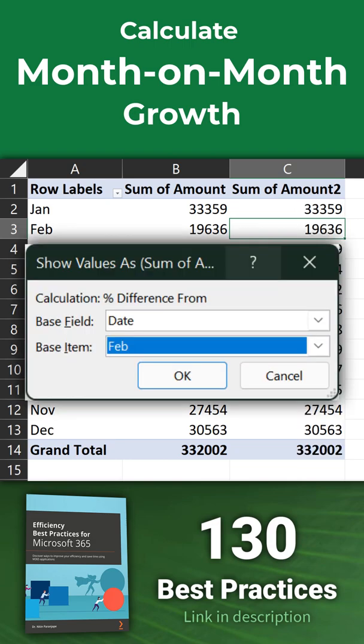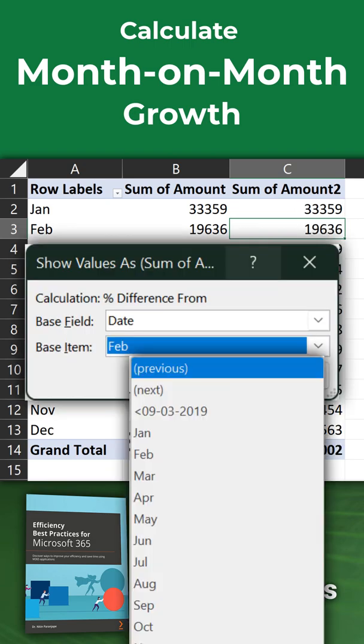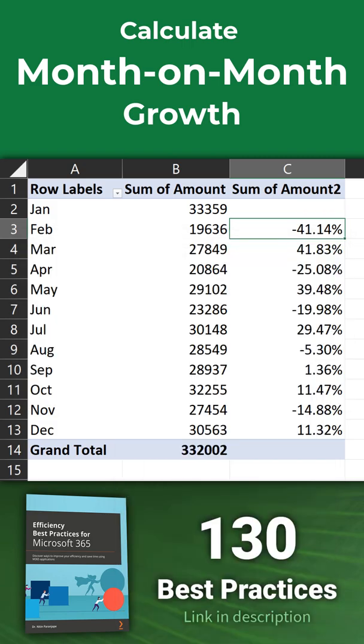So open this drop down. Choose previous and then you have it.